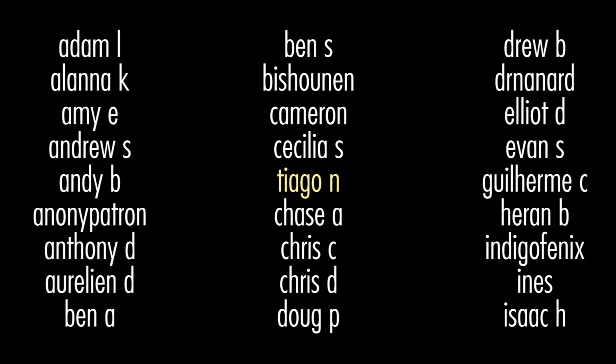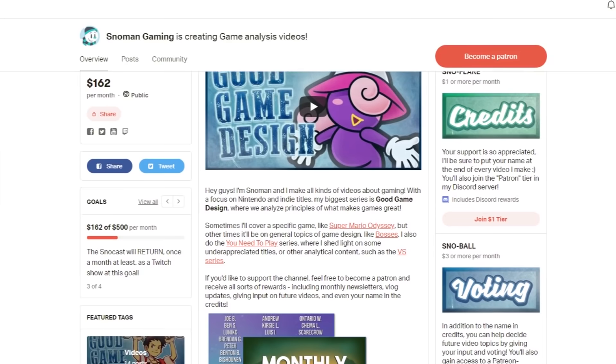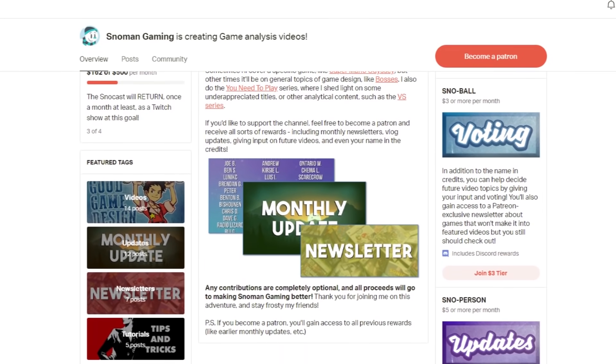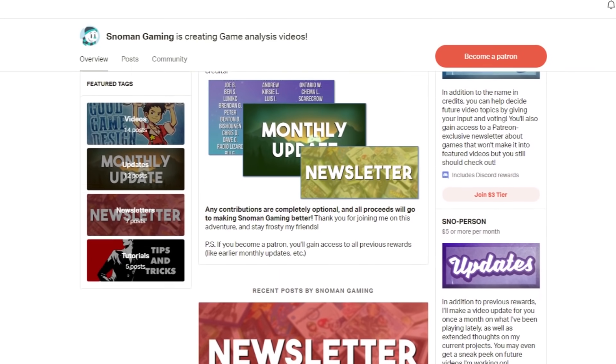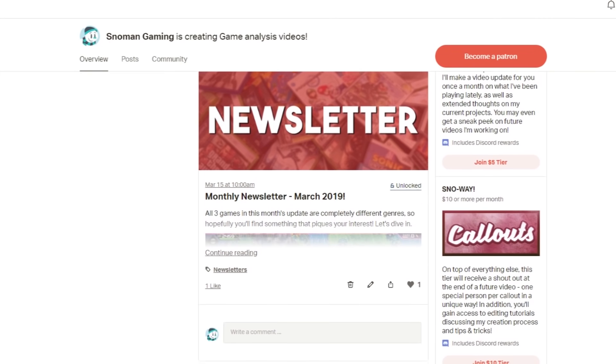Today's Patreon shoutout goes to Tiago N, because his name's not Ken and he's a 10 out of 10! If you want to join this list of amazing people and gain some awesome rewards — including a special shoutout just like this one — consider chipping in to support the channel at patreon.com/snomangaming.